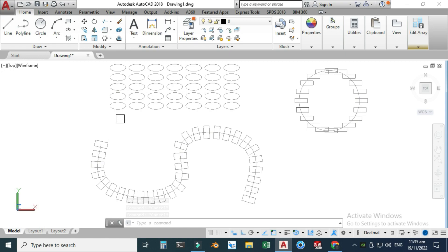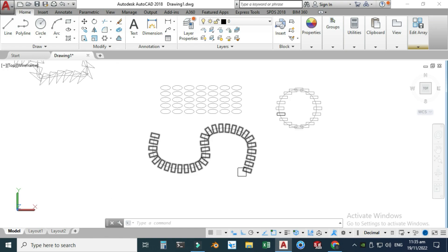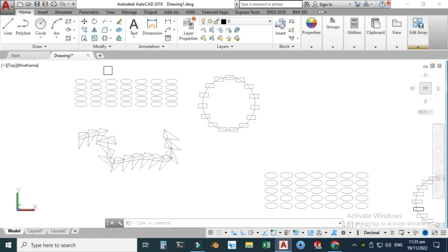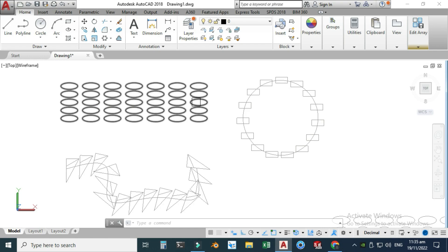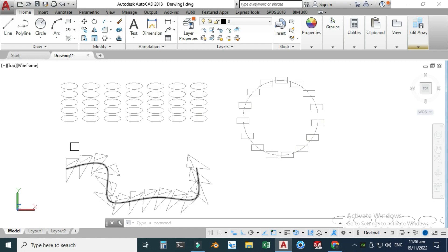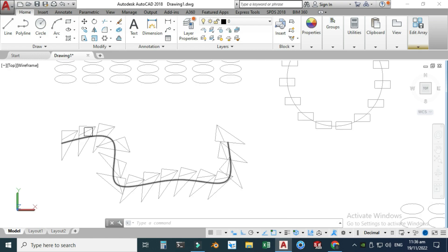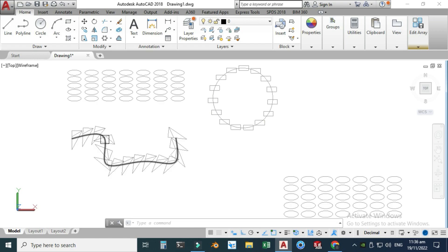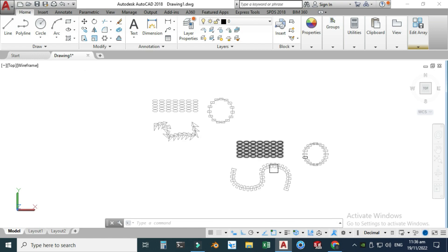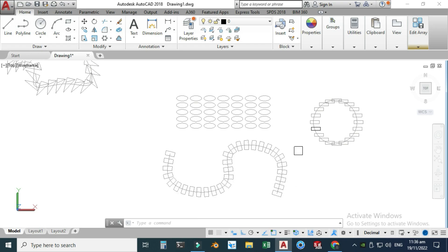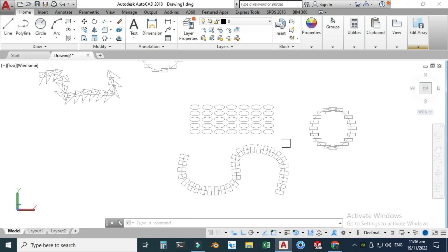That concludes this exercise. I hope now you can create your custom arrays in AutoCAD. We covered the three types of arrays in AutoCAD. If you have any queries related to this tutorial or others in my list, you can ask in the comment section. Thanks for watching, and please subscribe to our channel for more informative and interesting projects. Thank you.